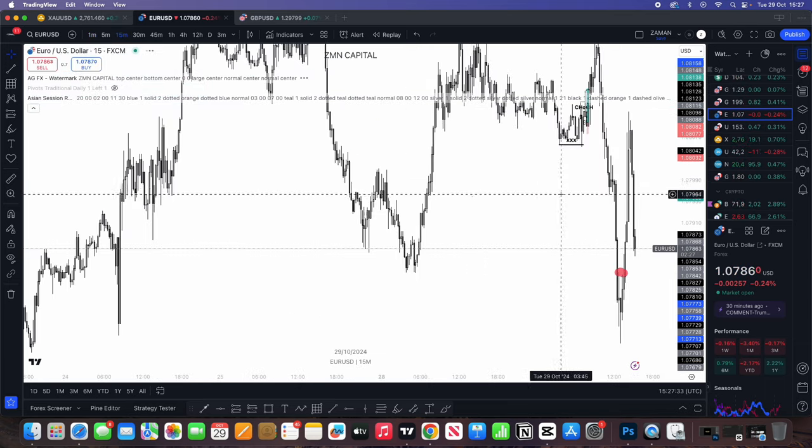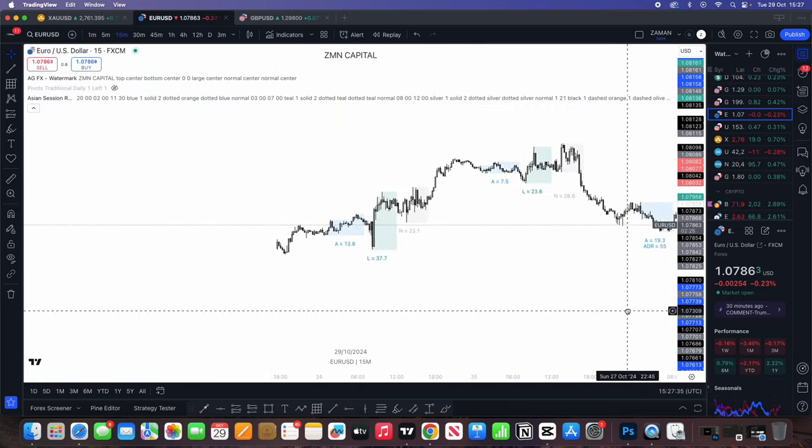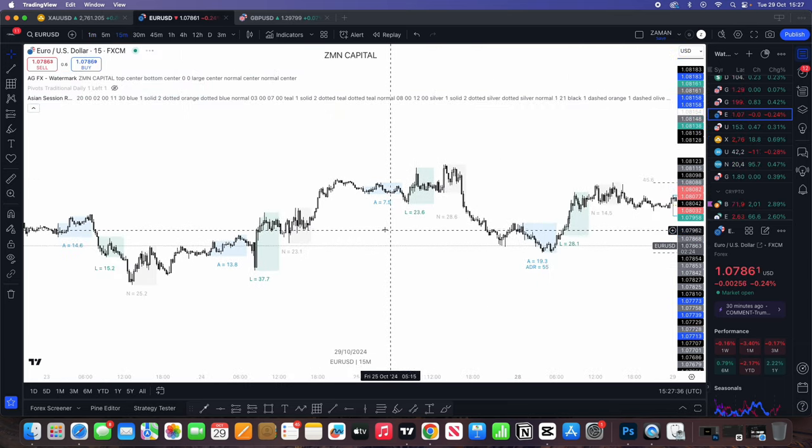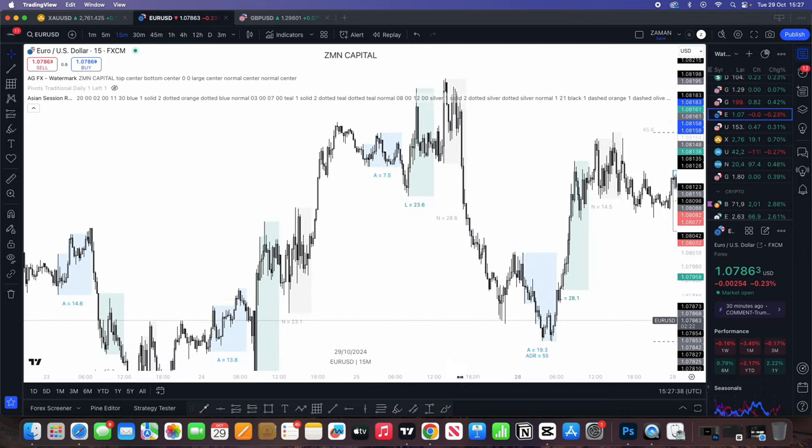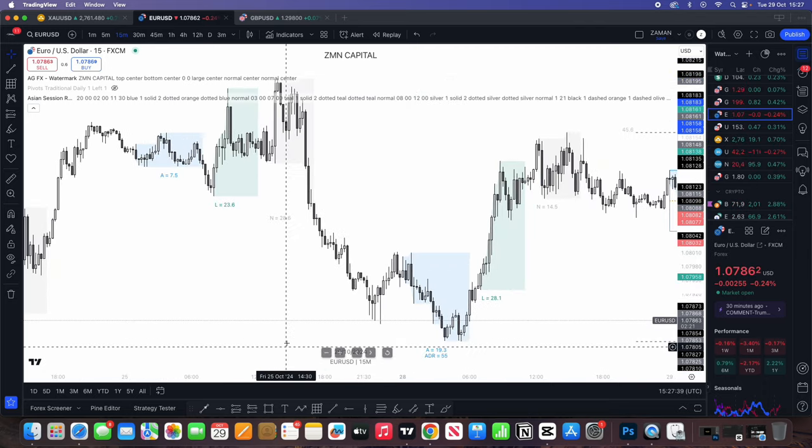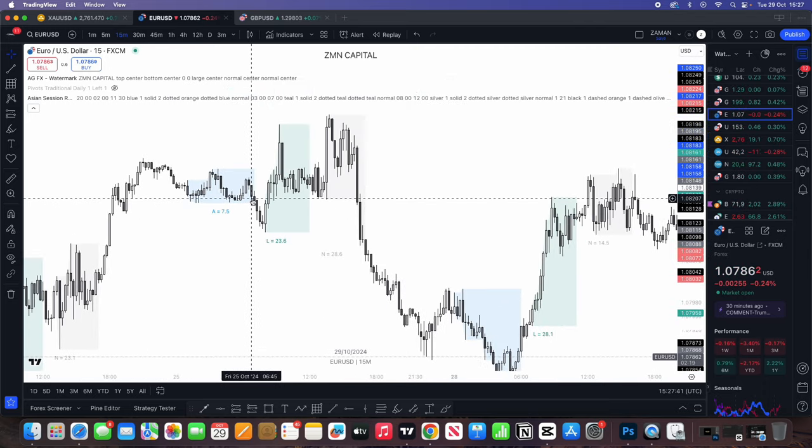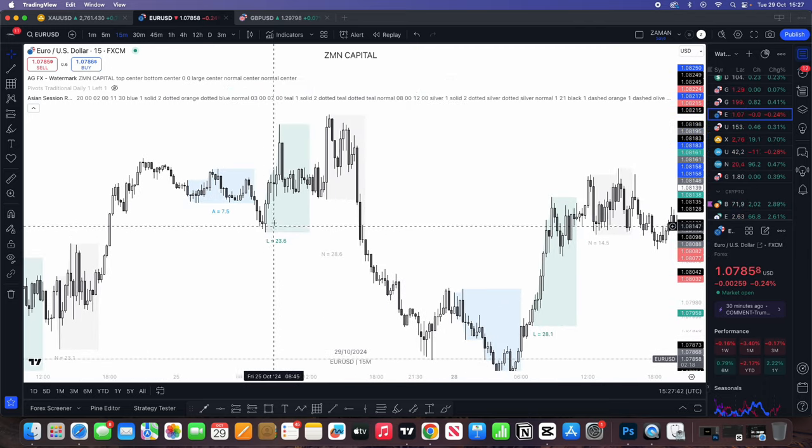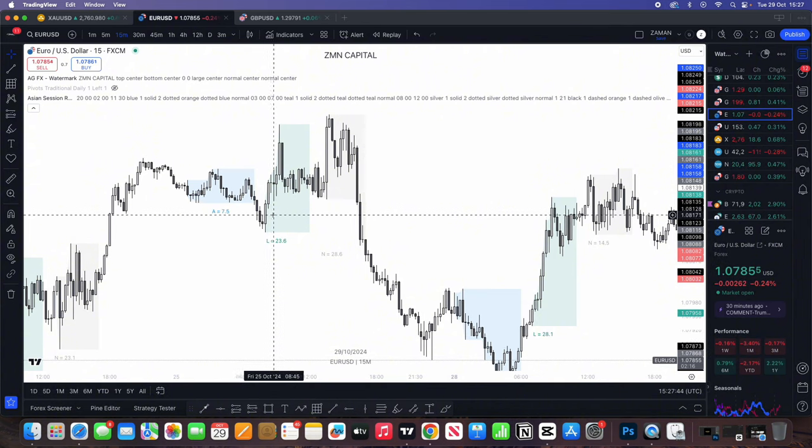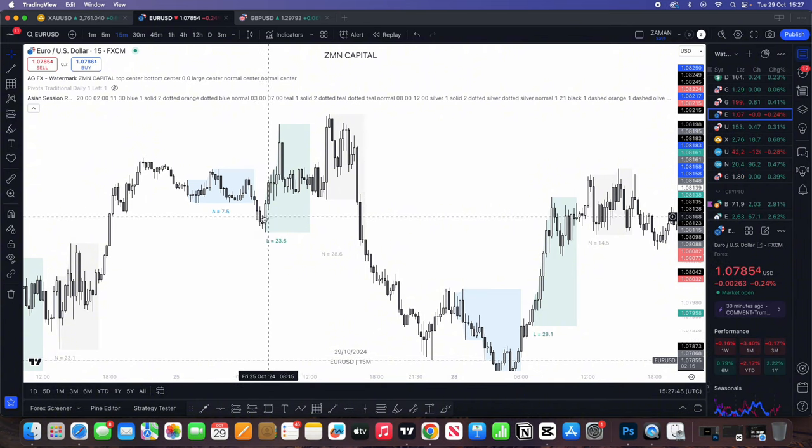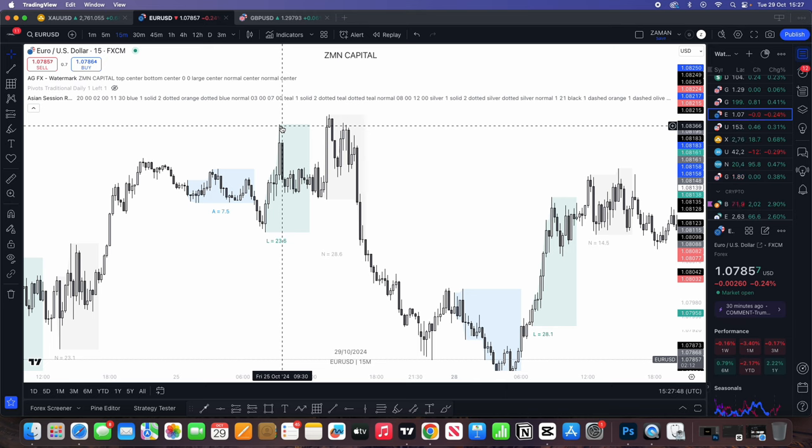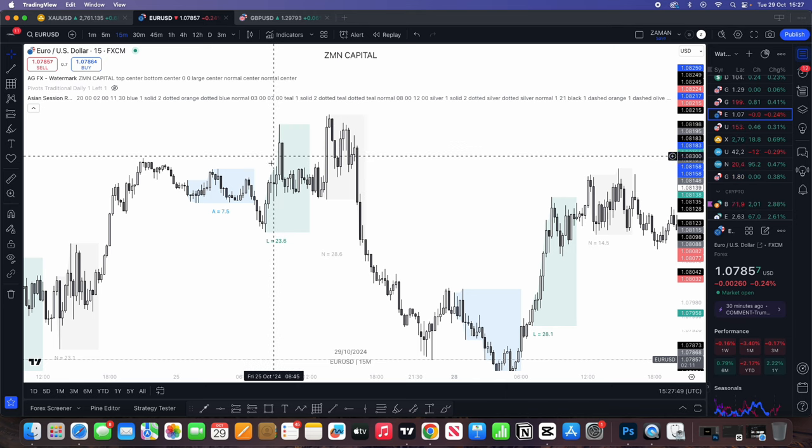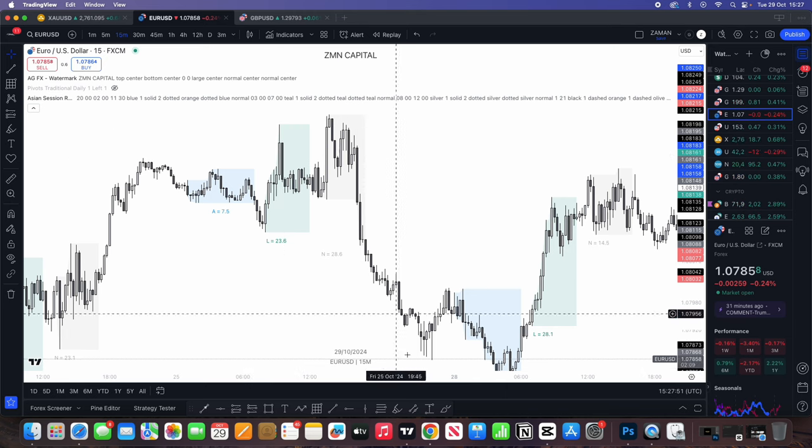I mean, on Friday last week, we had a beautiful example of this and you'll be able to see like how clean this was. Look, Asia low taken out. We had the change of character and the entry of the fair value gap on the lower timeframe and just an easy big push towards the upside. So this strategy does work.